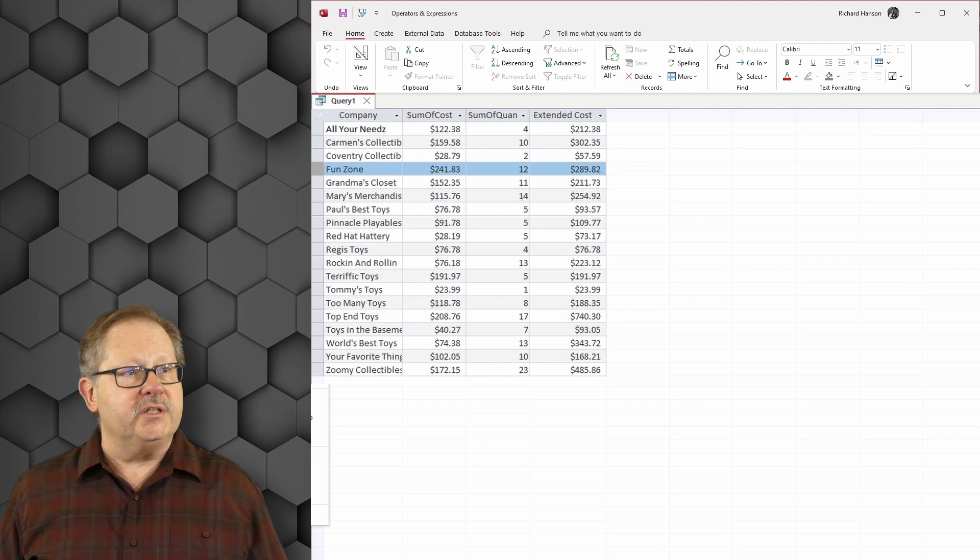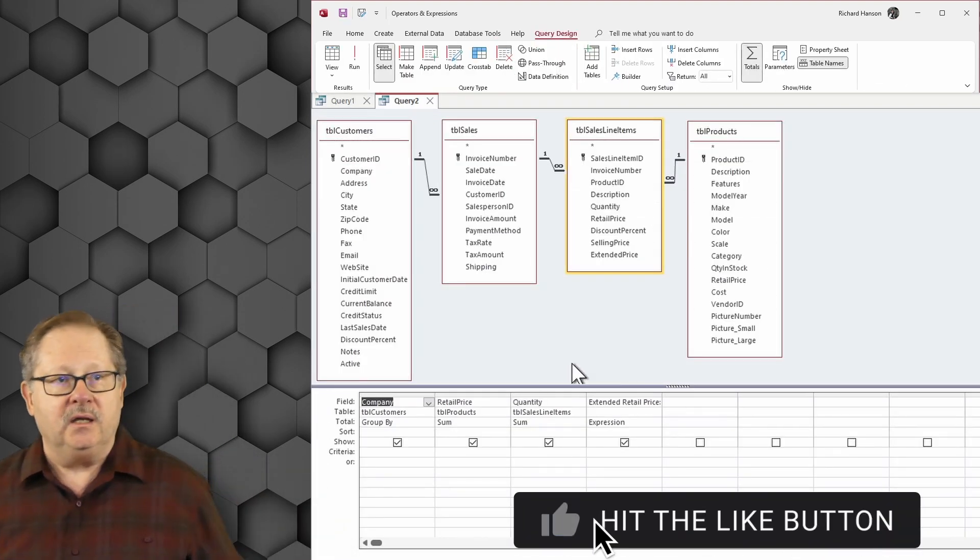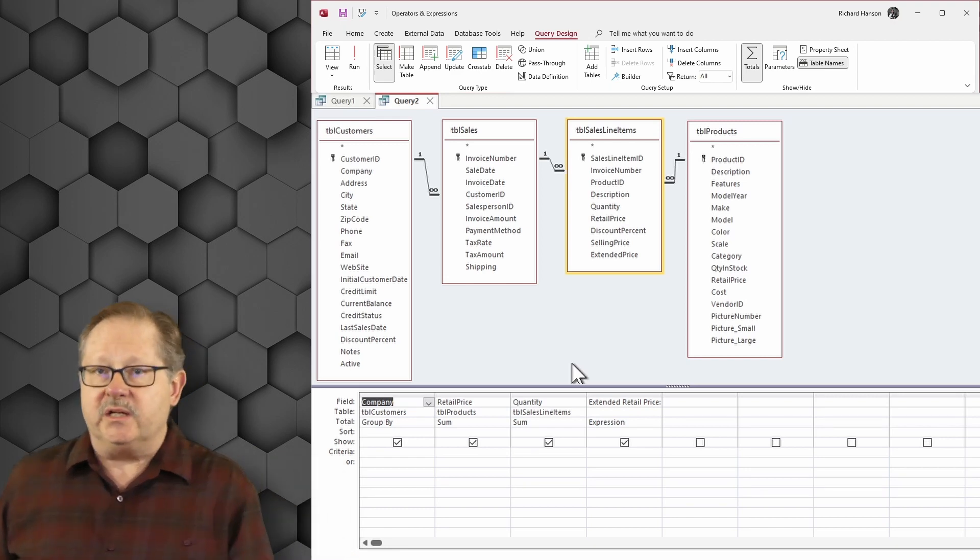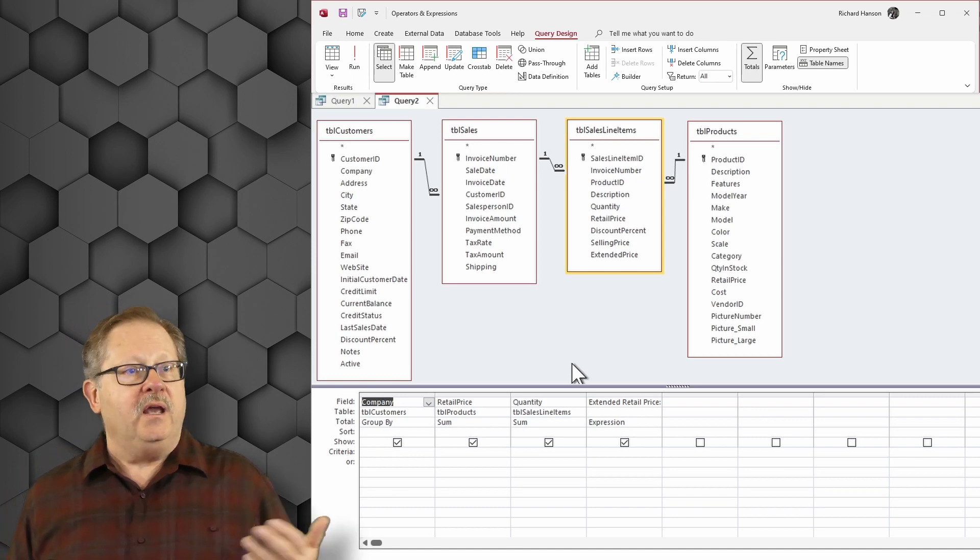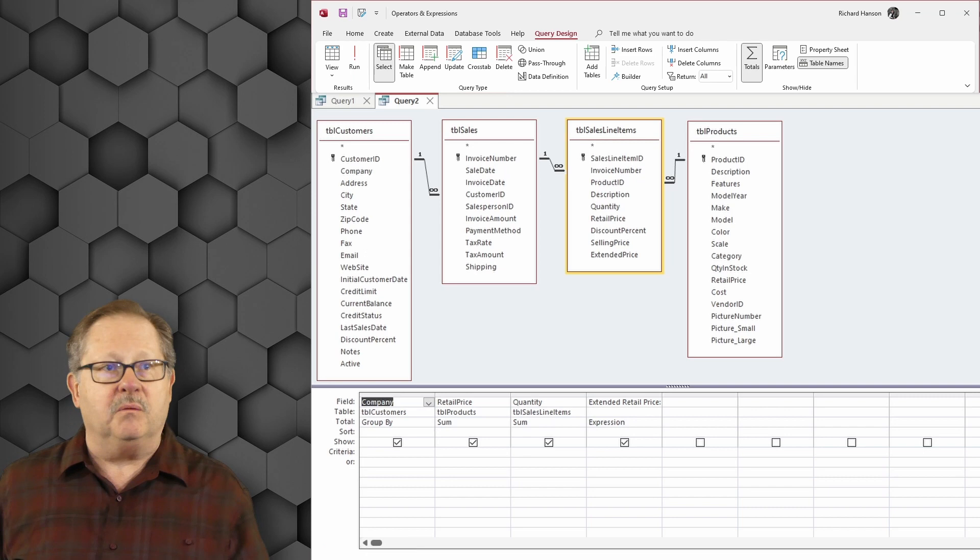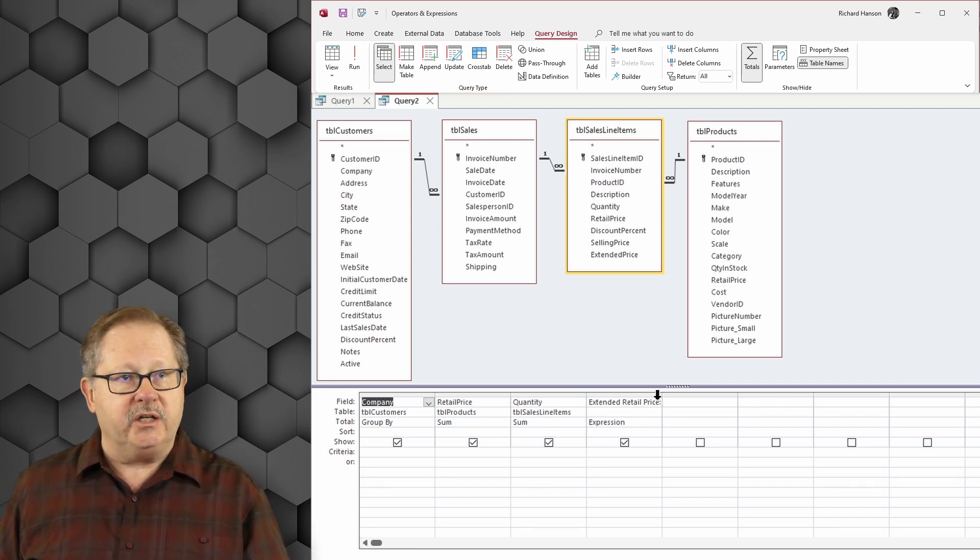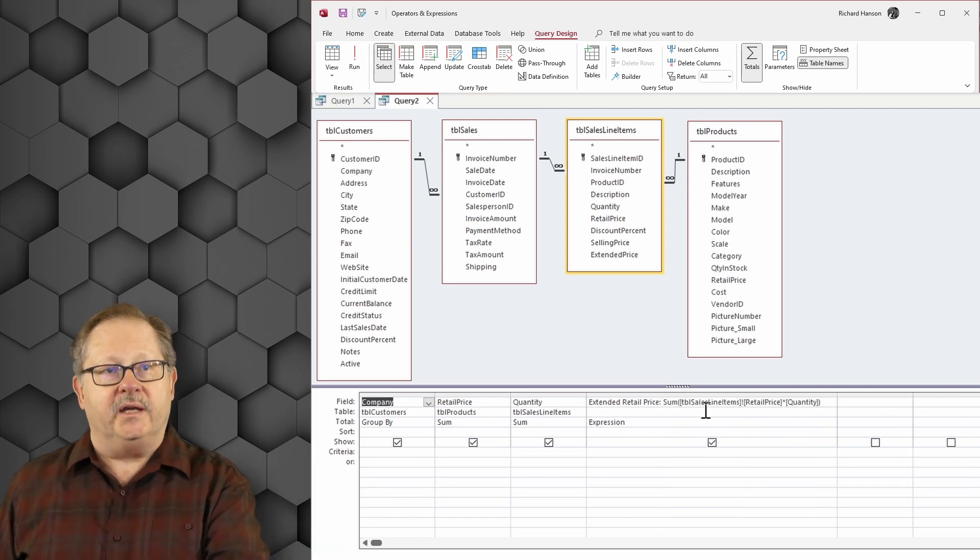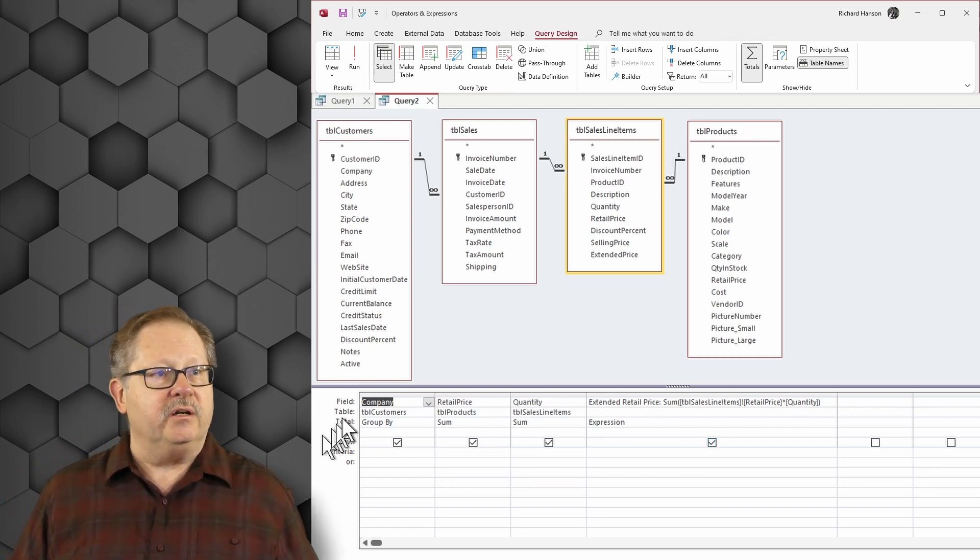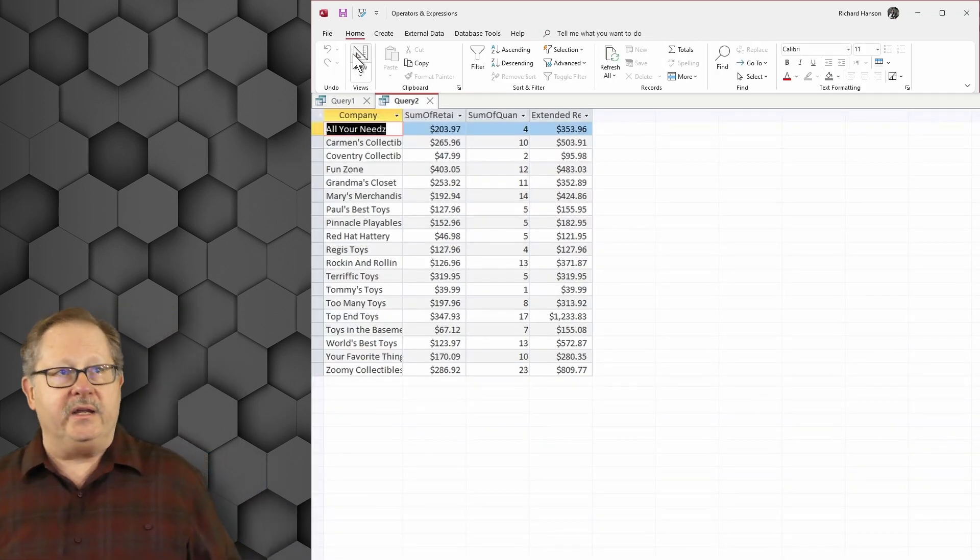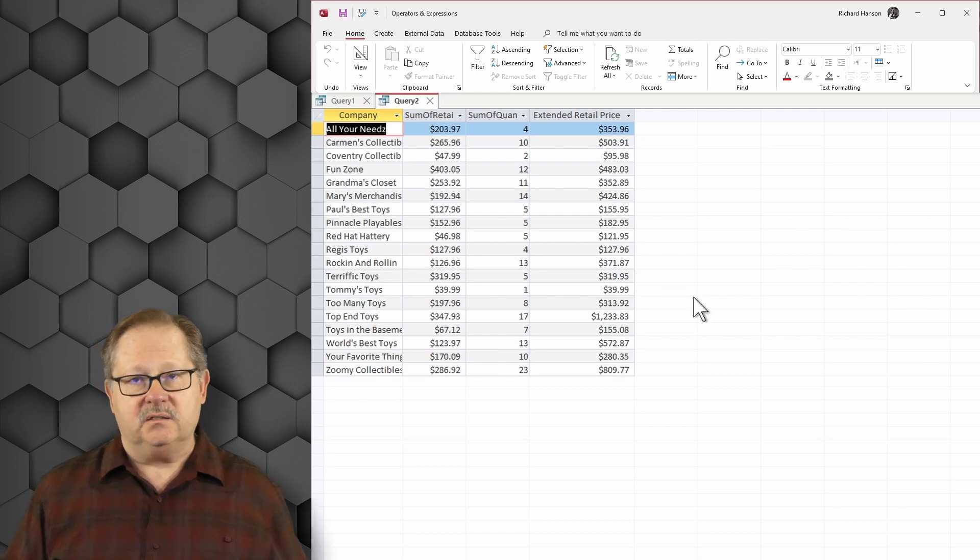Now I'm going to open design view query 2. Query 2, I want to get the retail price or the suggested retail price that we ask our sales people to sell the product at, at the amount of quantity that the customer bought. So quantity is coming out of sales line items, and then I have this expression here that's going to sum the multiplication of line items times retail price times quantity. When I run this I get a total of extended retail price.